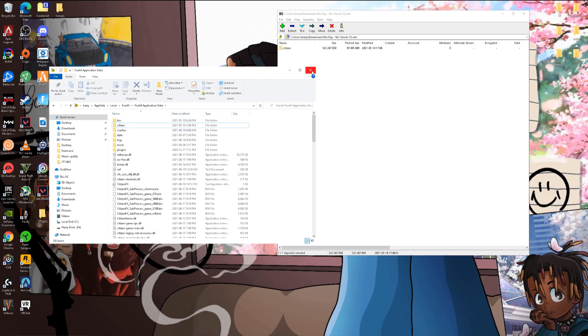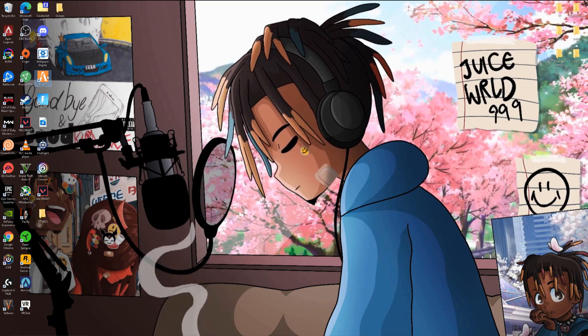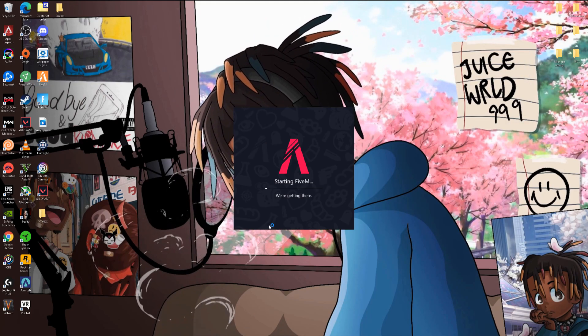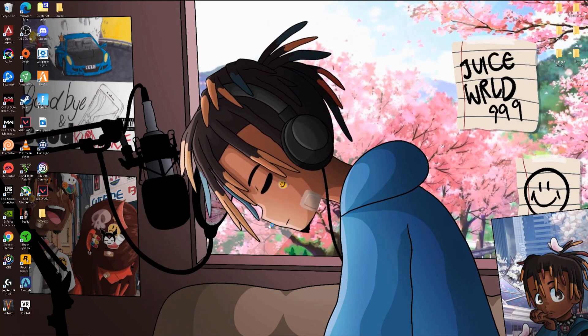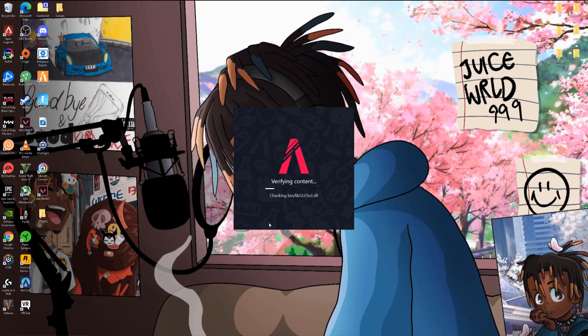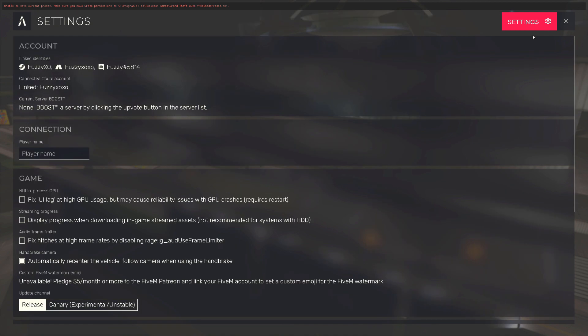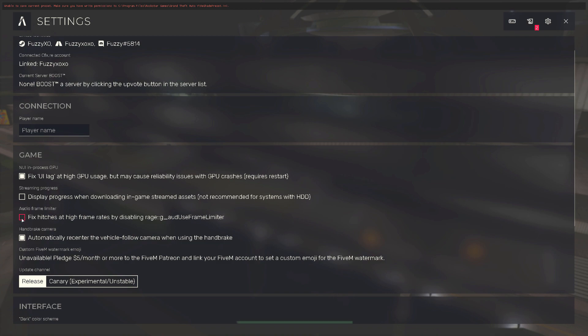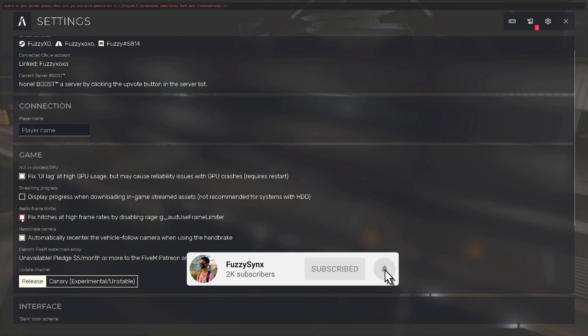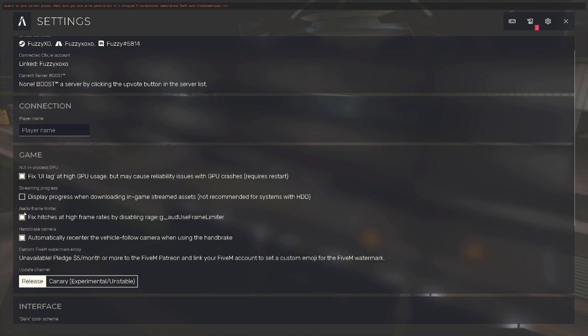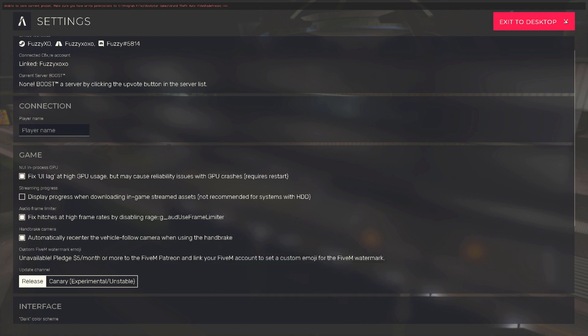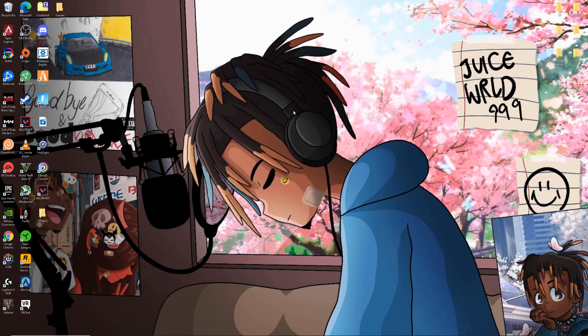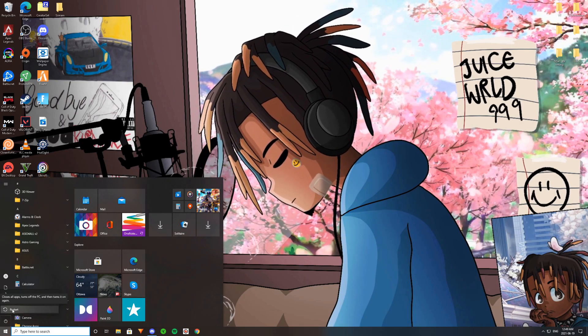What you guys are going to have to do is open up 5M. Once you guys are in, go to settings on 5M and go to game over here. You guys are going to see Fix UI Lag, so click that on. And then Fix Hitches at High Frame Rate, so this is going to help you. Turn these two on.